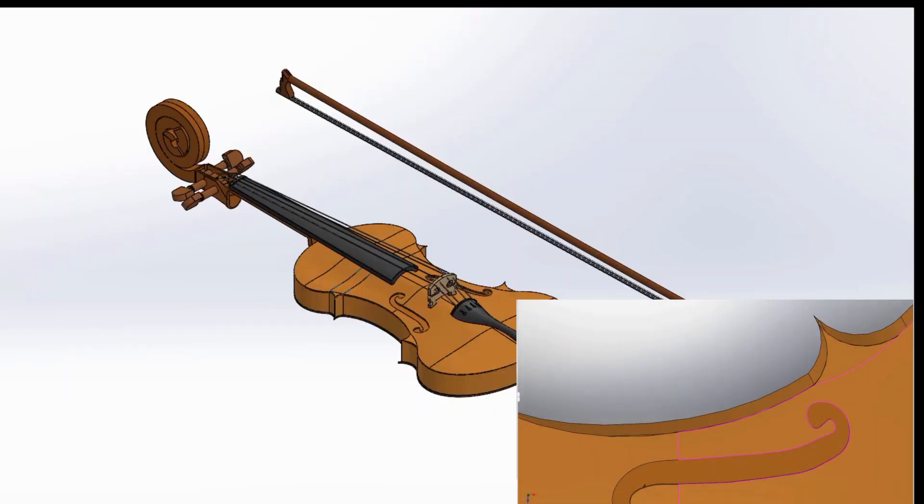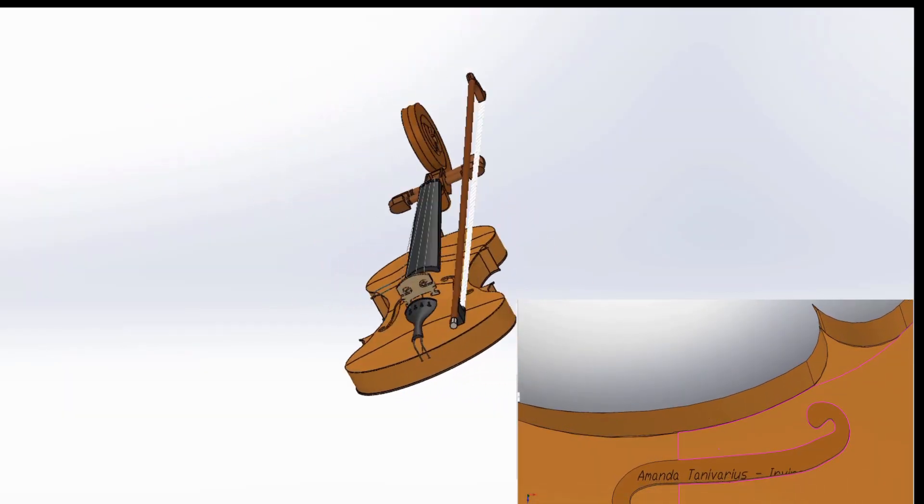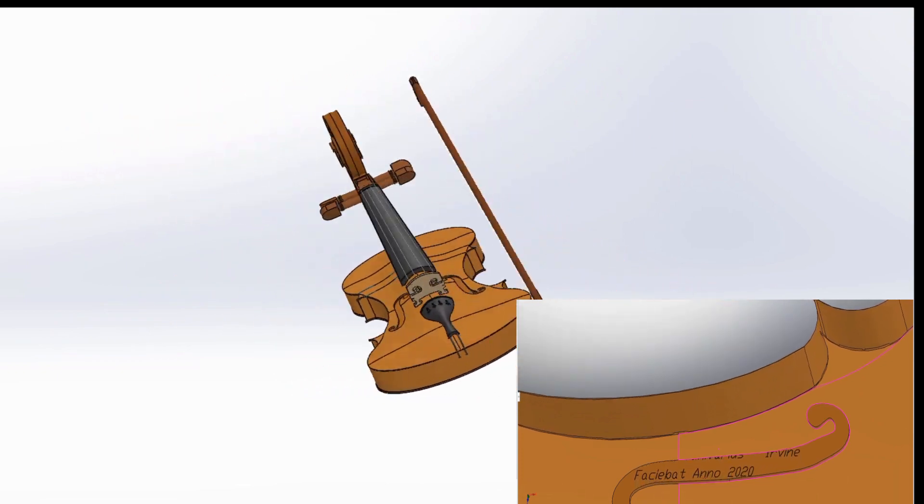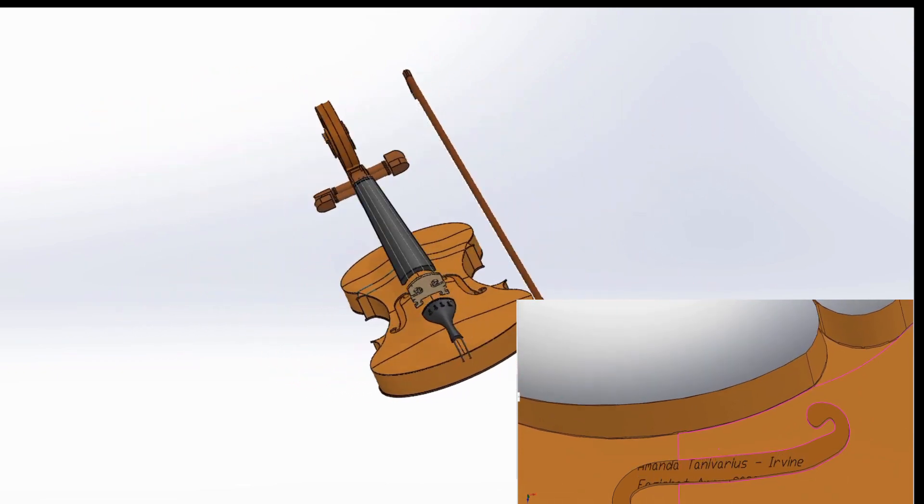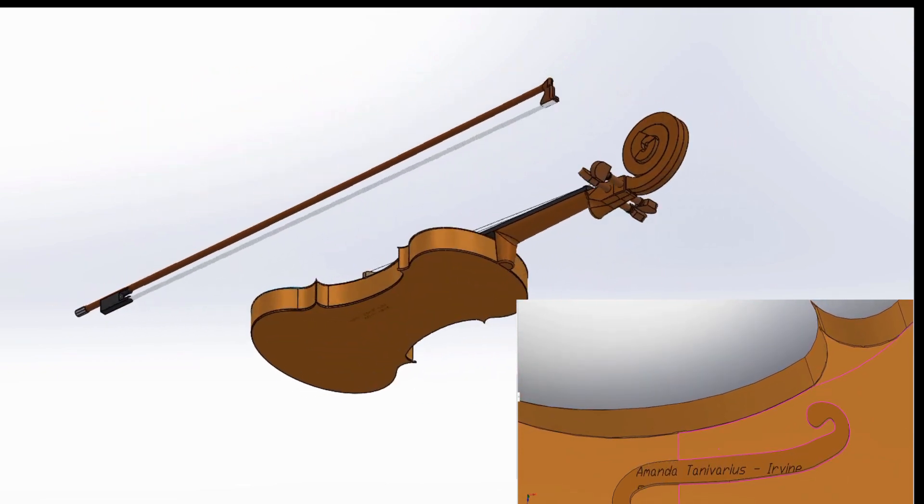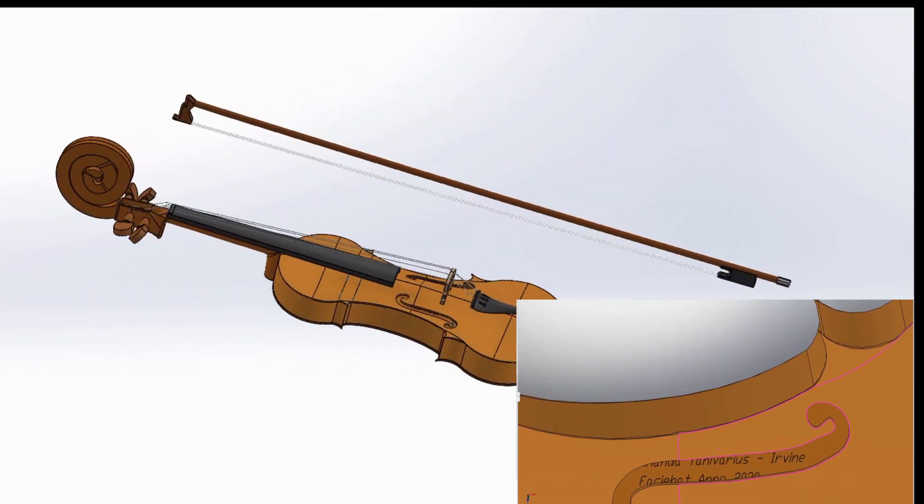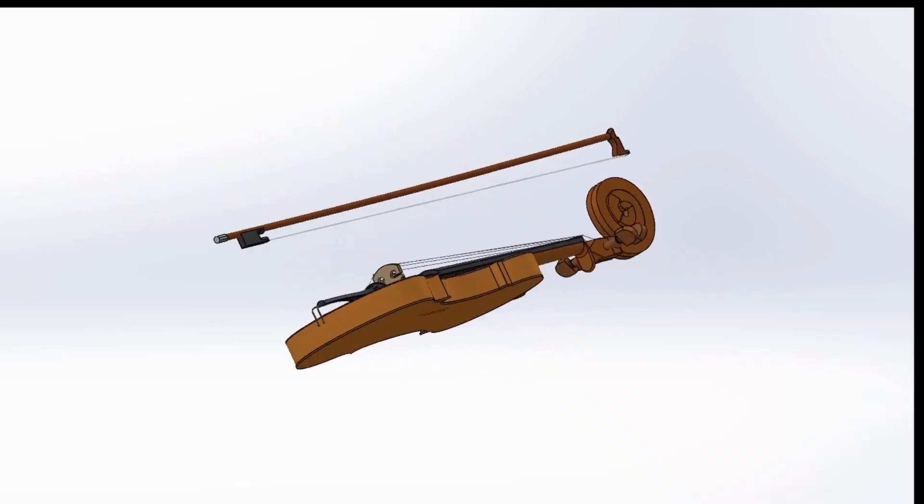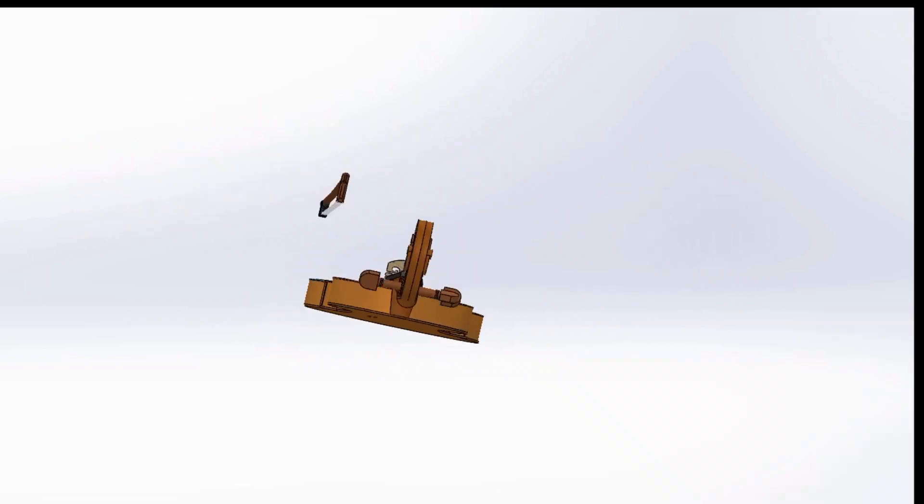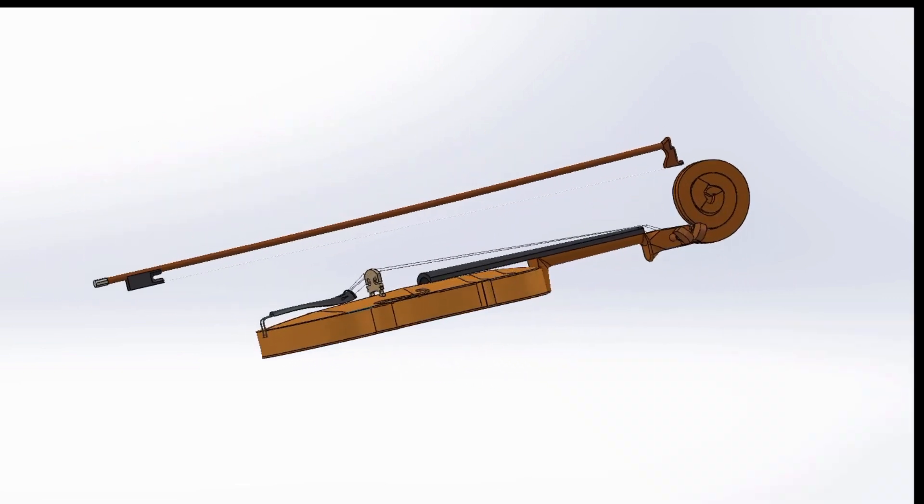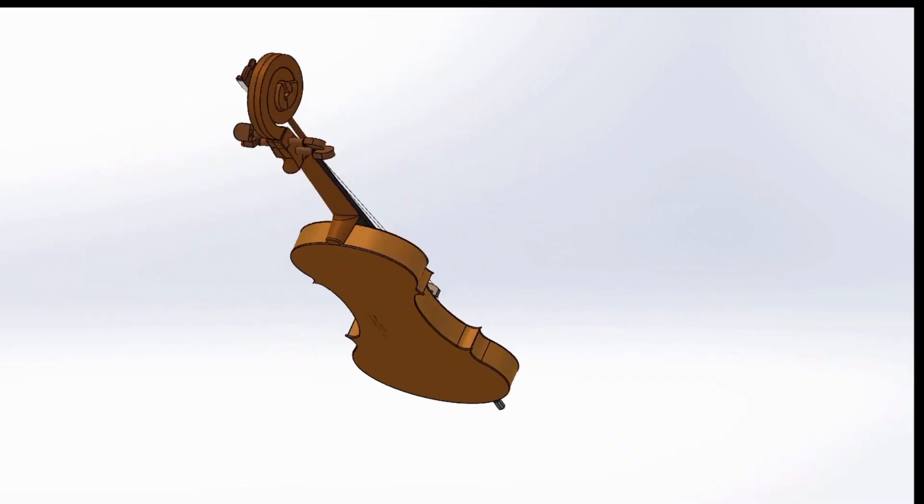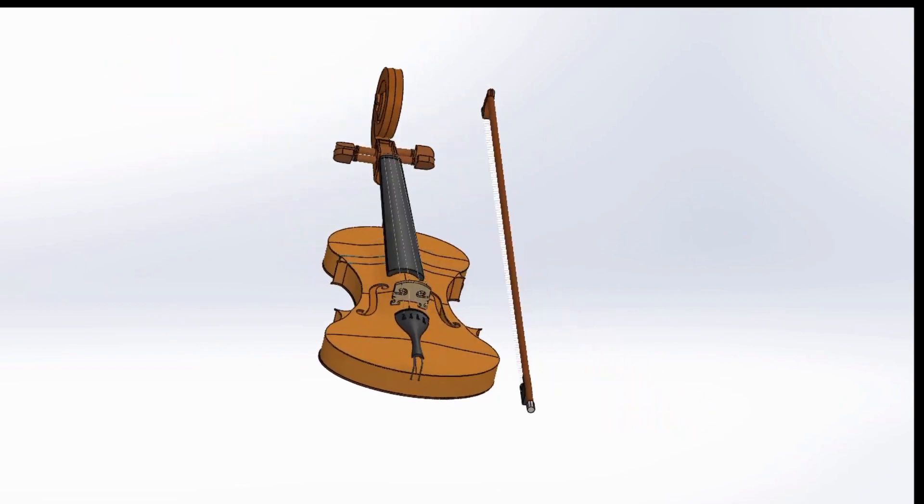Here is my Amanda Tanavarius violin. I was really interested in the subtle curves of the violin, which I learned were extremely difficult to reproduce. For the majority of the project, I used real measurements using my caliper, ruler, and tape measure. However, for the sake of time, I had to estimate a lot of the curvature.